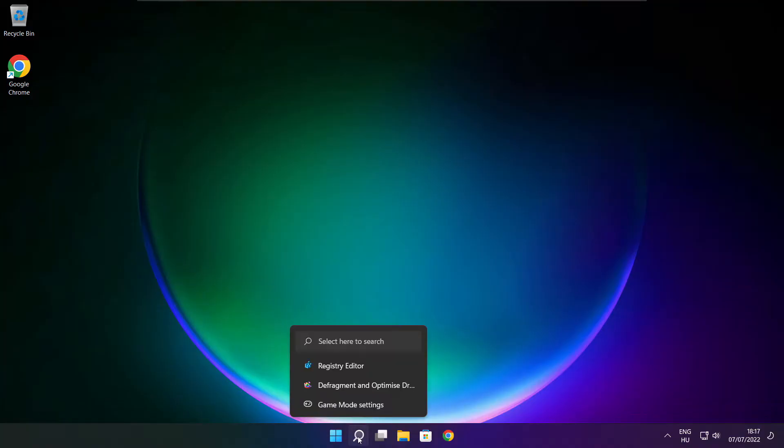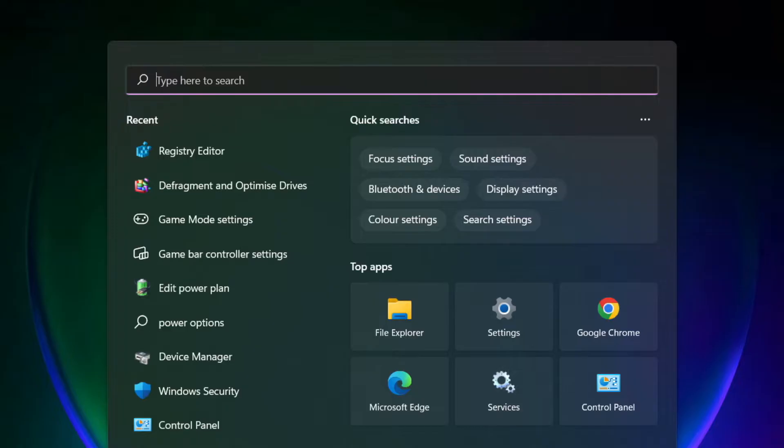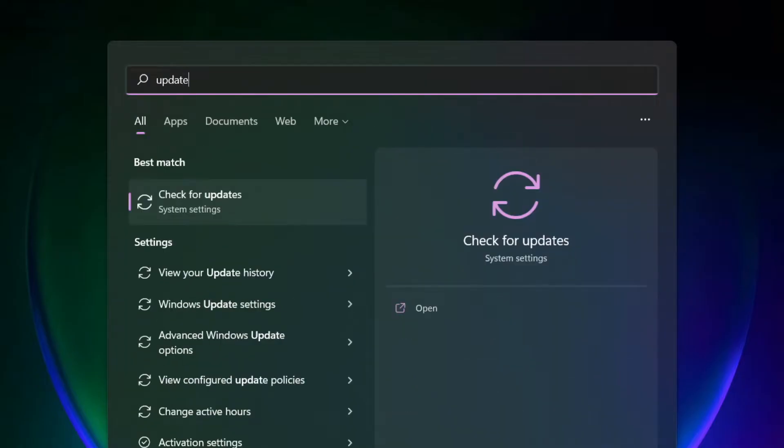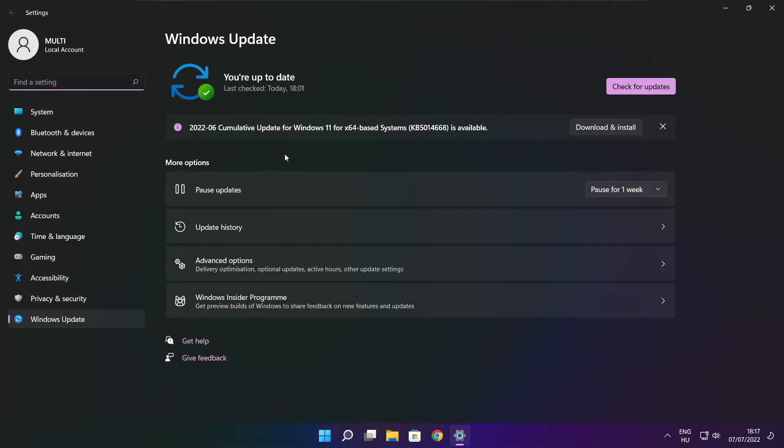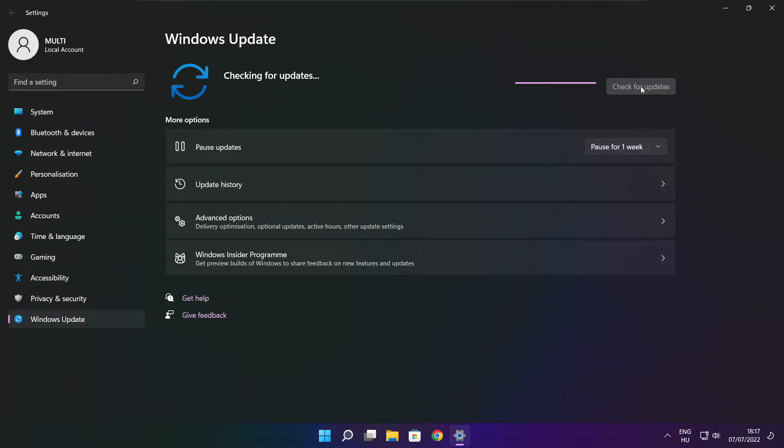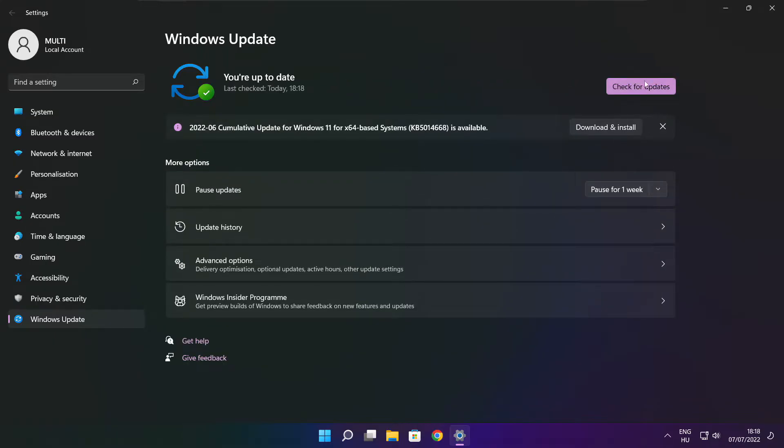If that didn't work, click the search bar and type update. Click check for updates. Click check for updates. After completed, close.